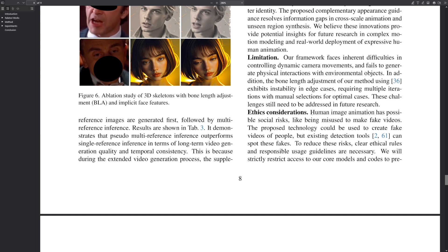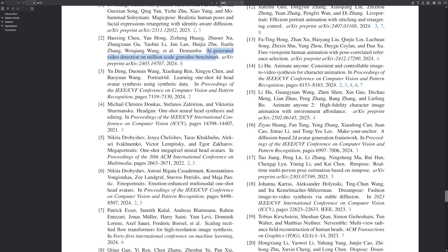In the paper, it says that human image animation has possible social risks — like being misused to make fake videos. But there are some detection tools they've made, noted in the footnotes, that can spot these fakes. And that's a good thing — that's good news. You can read more about it on the same website.